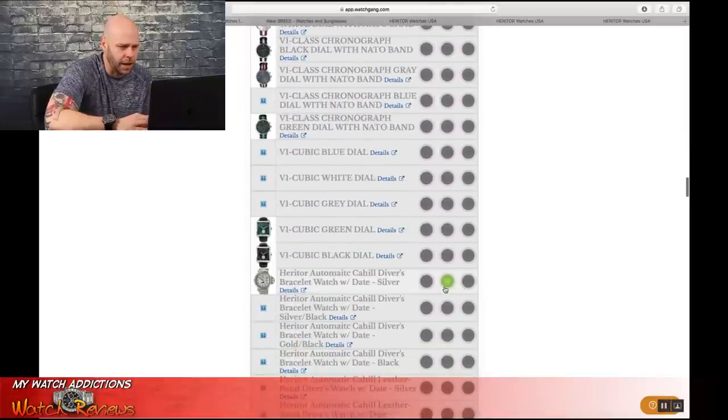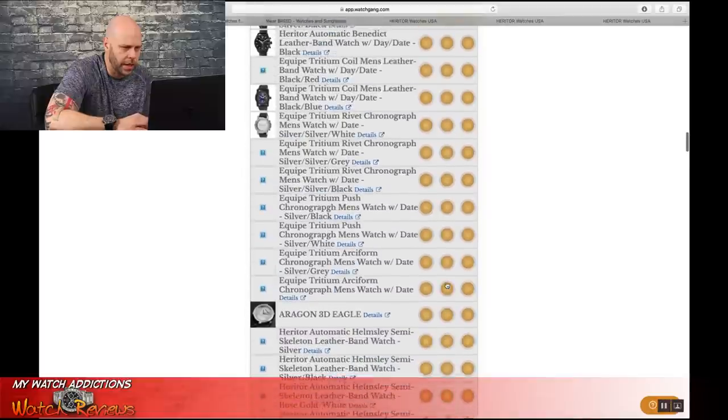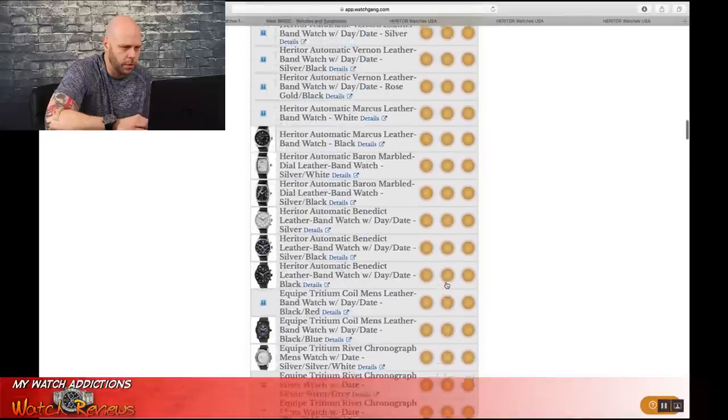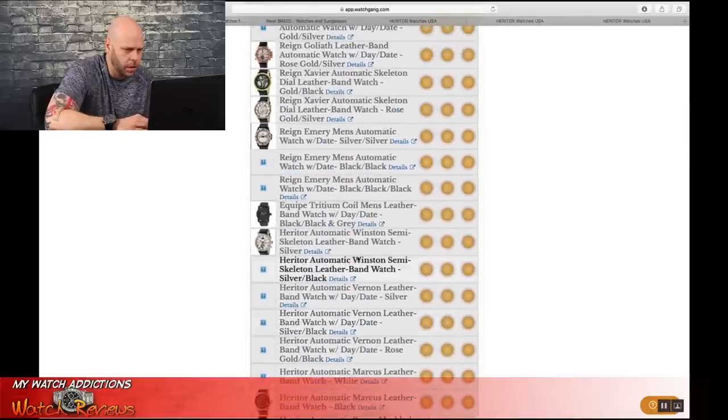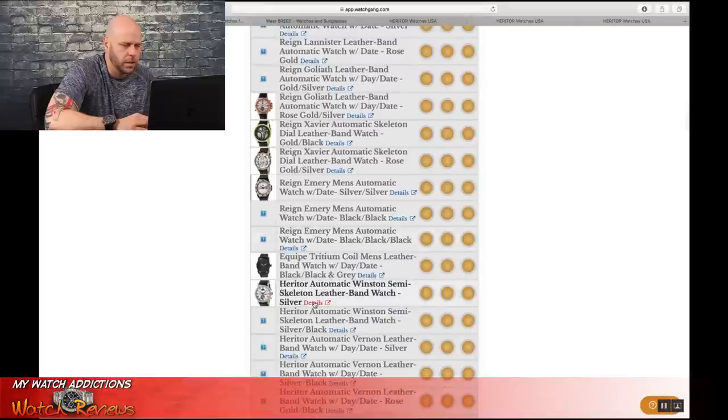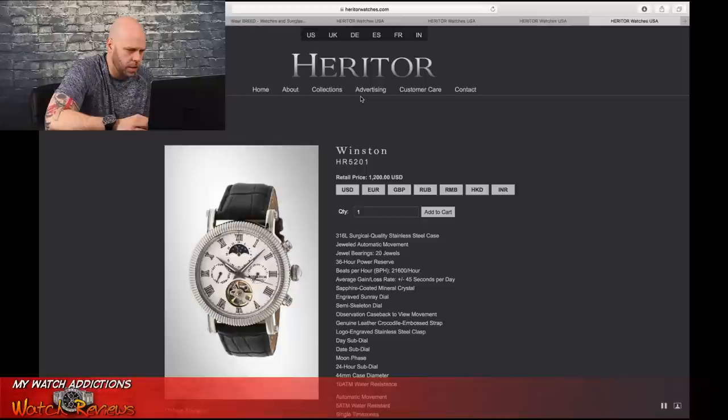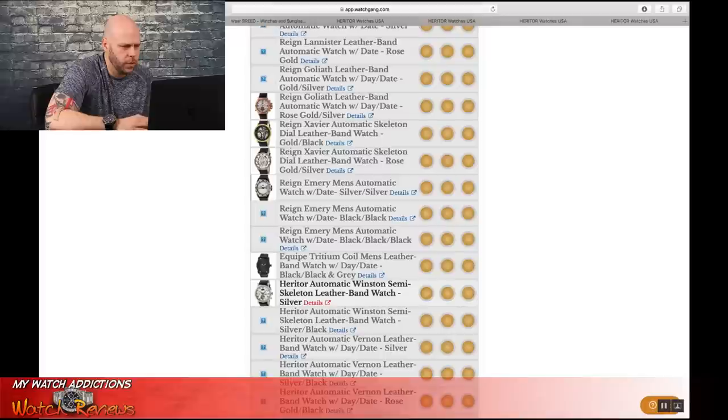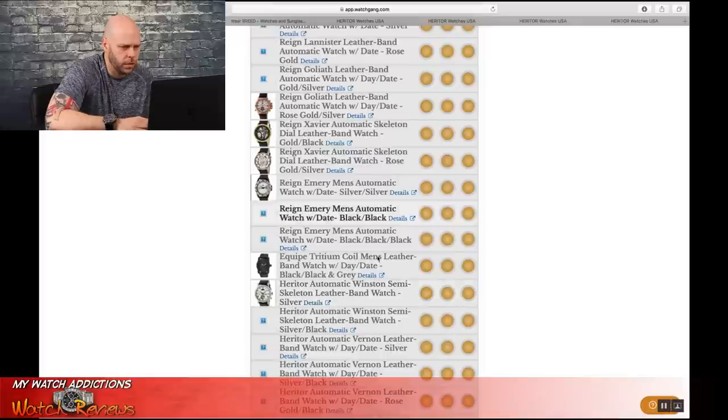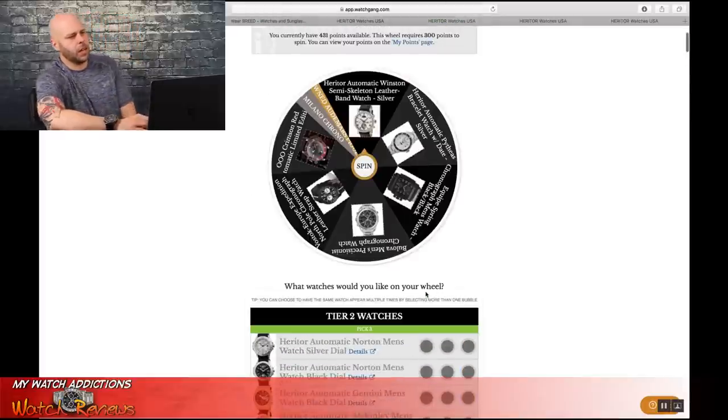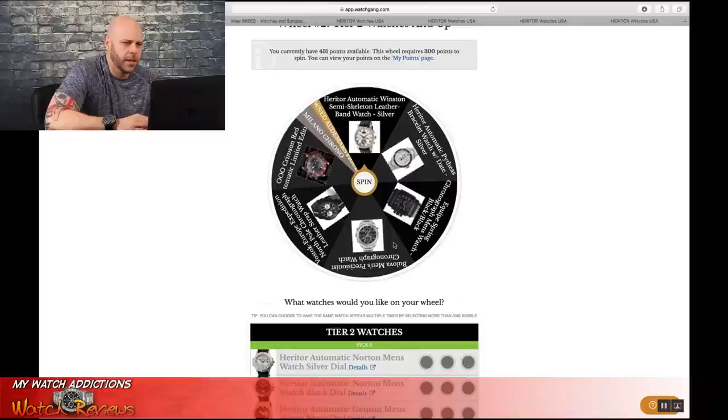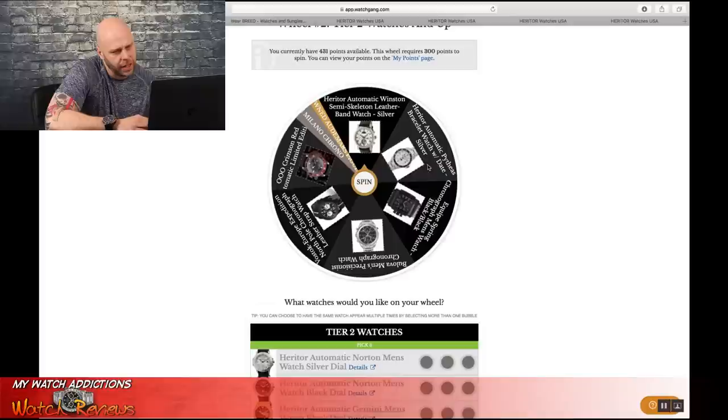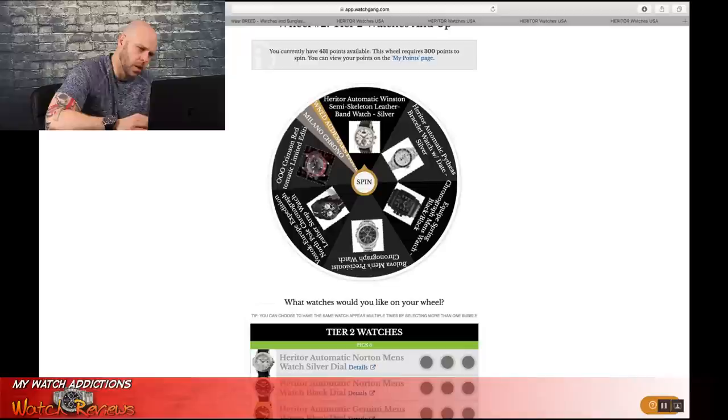And, son of a bitch, I've got to drop out that other number two selection. Take this guy off. And, let's go back up to where we were. Son of a skeleton. What's this guy look like? That guy's not horrible. Has the moon phase. All right, let's take a look at the Heritor Winston. We're going to go with this guy. All right, so that closes out our wheel. So we have the Heritor Automatic Winston. We have the Automatic Pifeys Bracelet with Day-Date. We have the Equip. We have the Bulova. We have the North Pole and the Crimson Red.